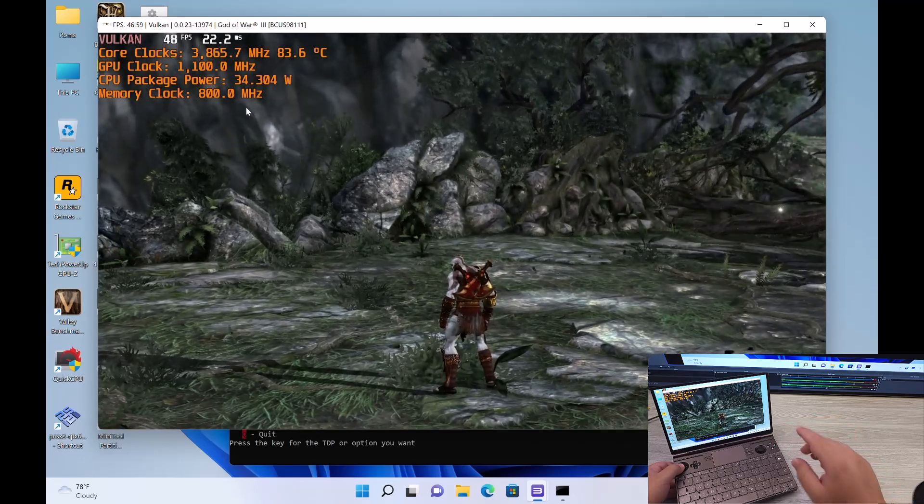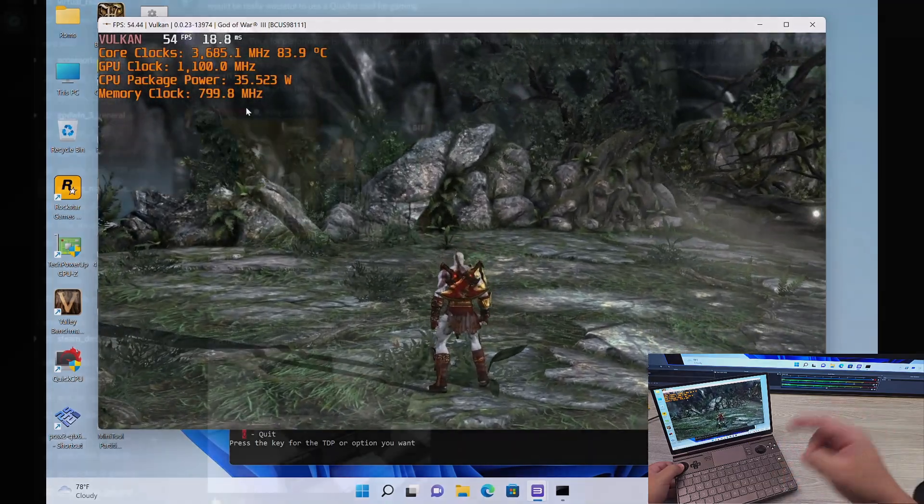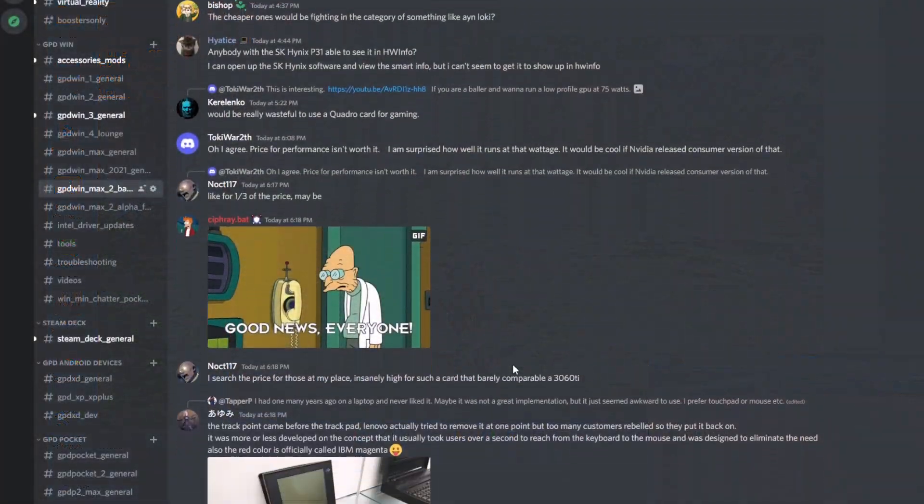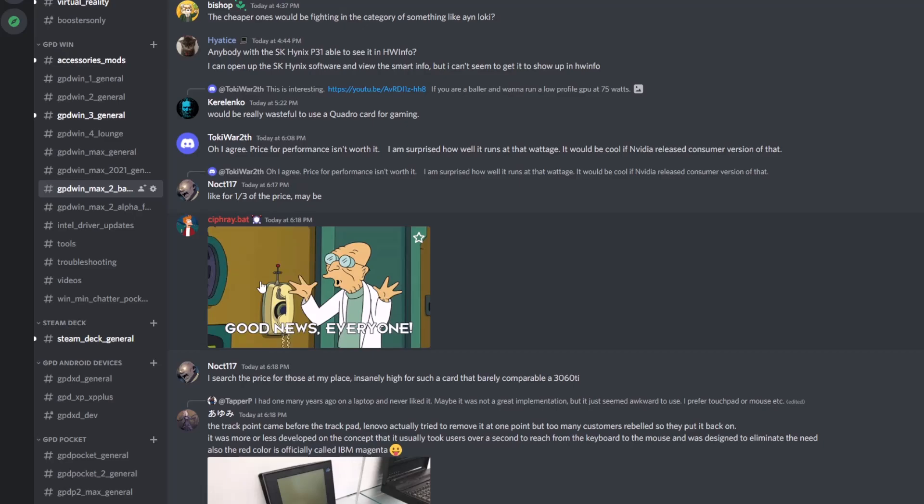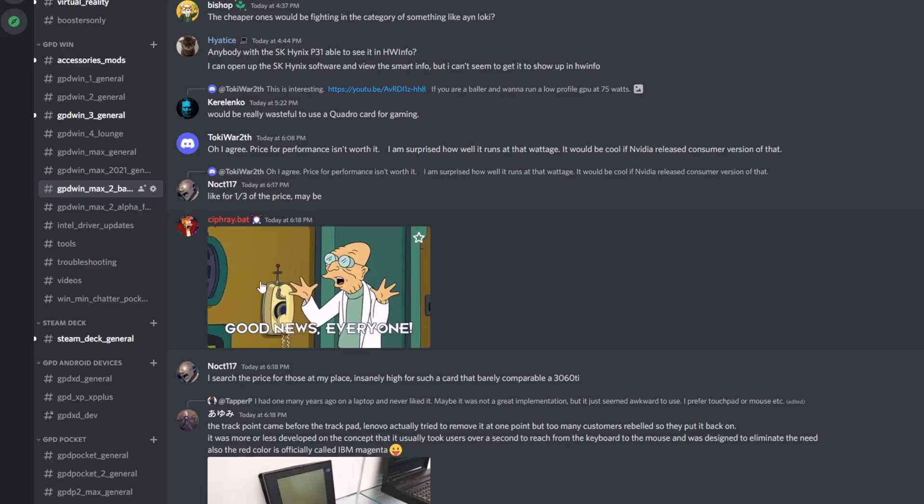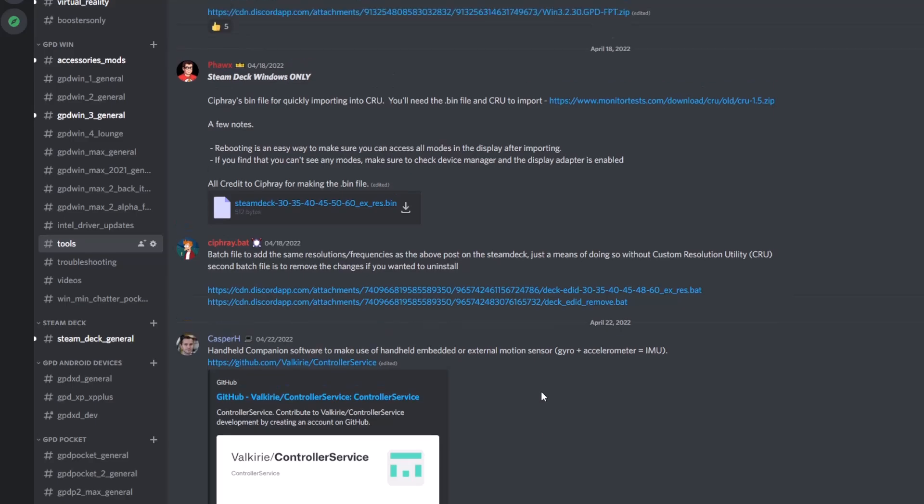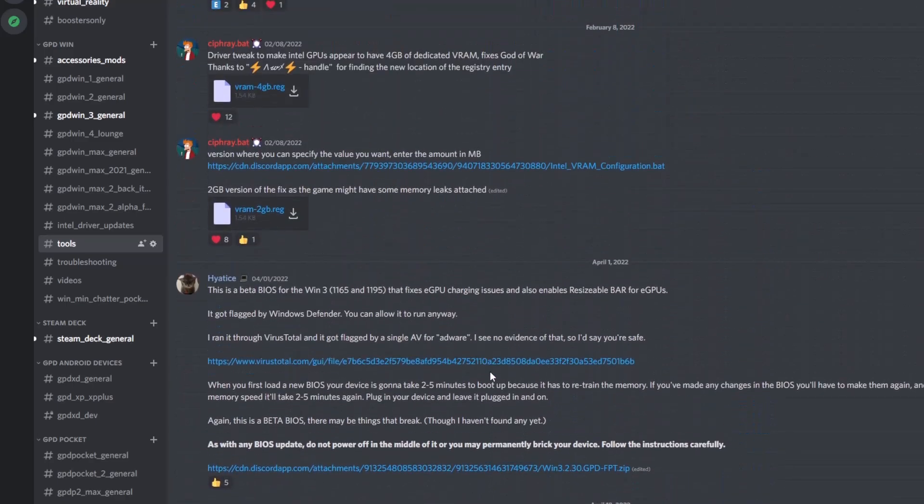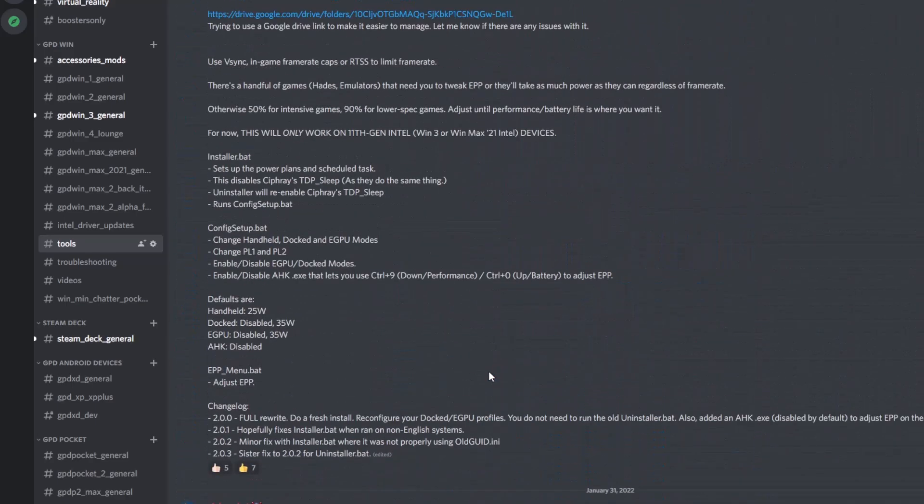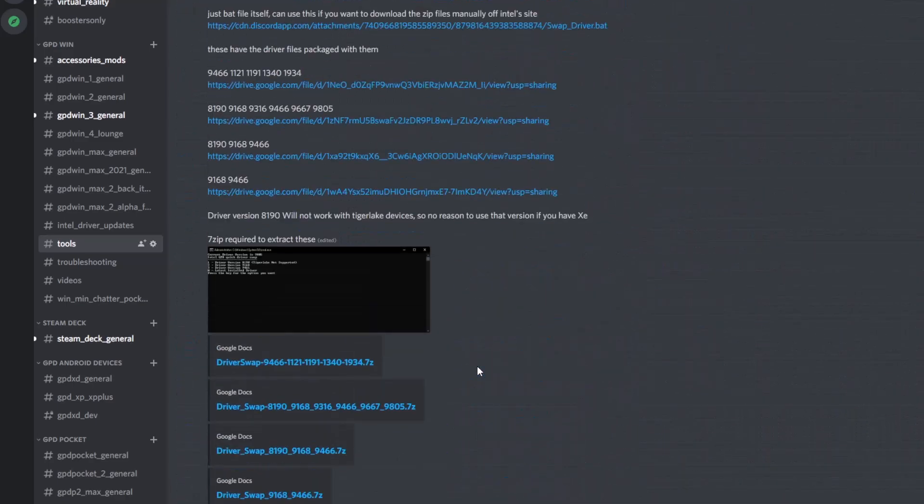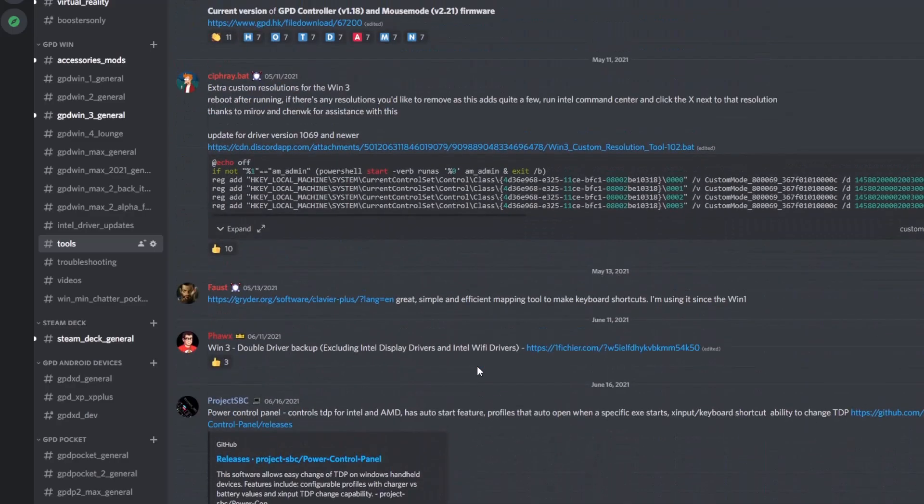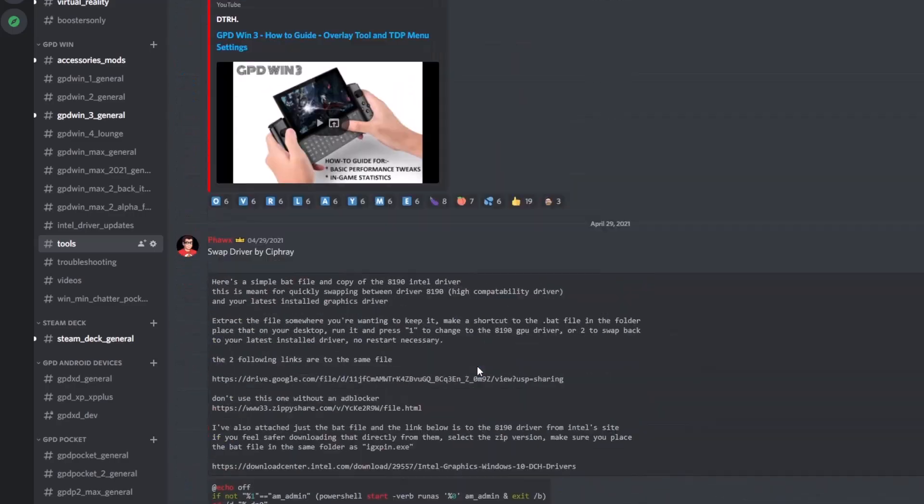So once again, go ahead in the description field below, click on the Discord link, go to the tools section, and then click on Cypher's latest bat. At least 2.32 plus will work. That is a quick how to get better performance on AMD 6800U on both higher TDPs as well as lower TDPs.